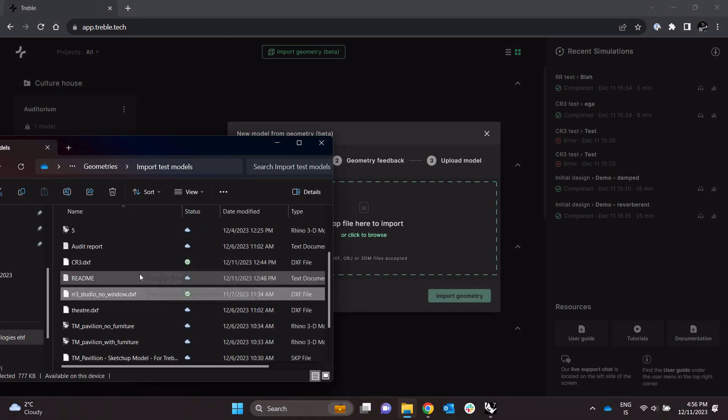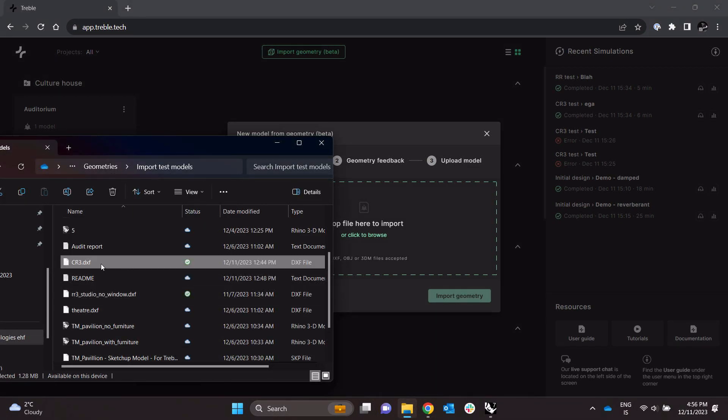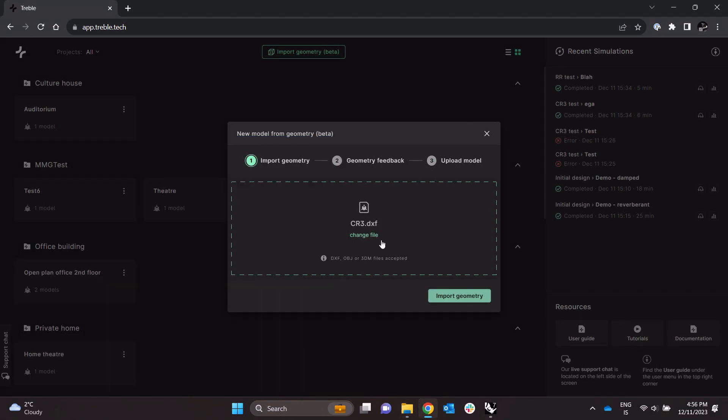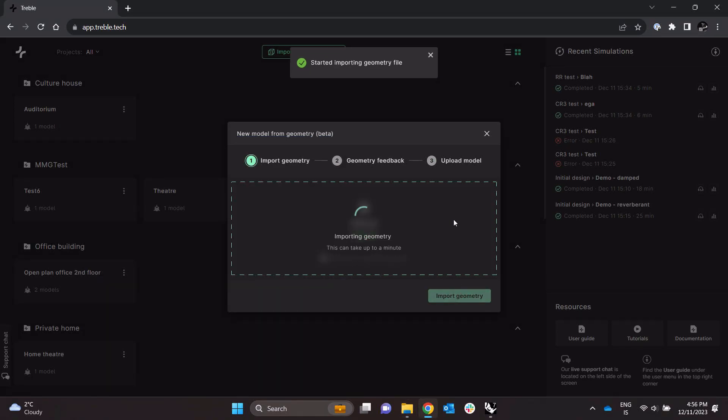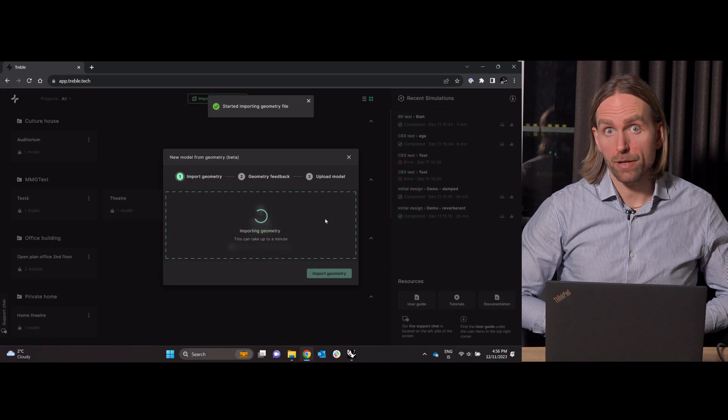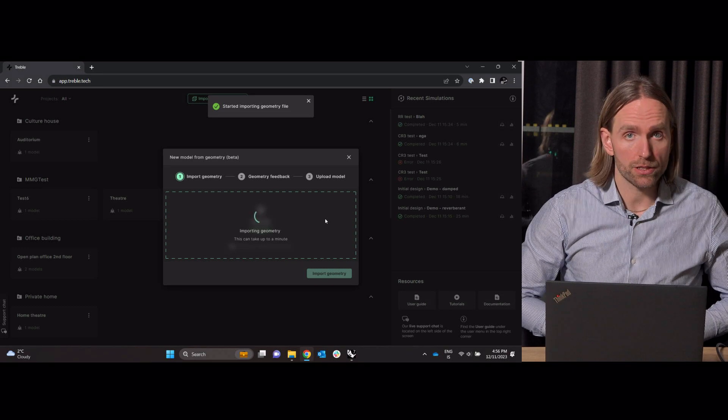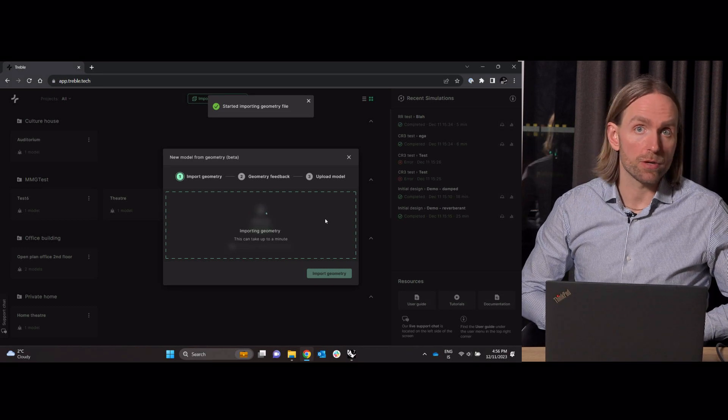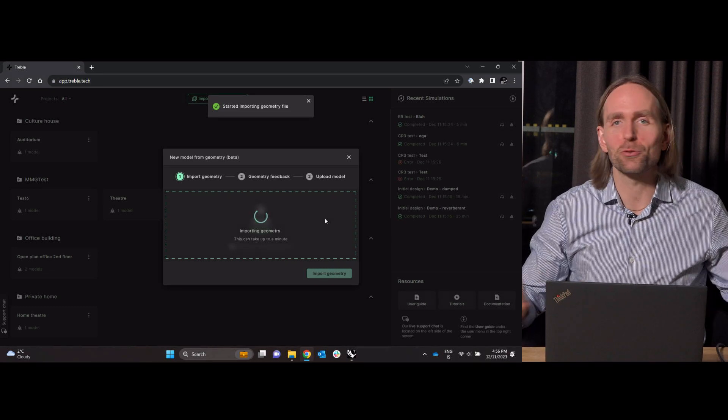Let's go again, this time I'm gonna import a little bit bigger room. This is from the Benchmark for Room Acoustic Simulations database, so public database of benchmarks for room acoustic simulations as the name implies.